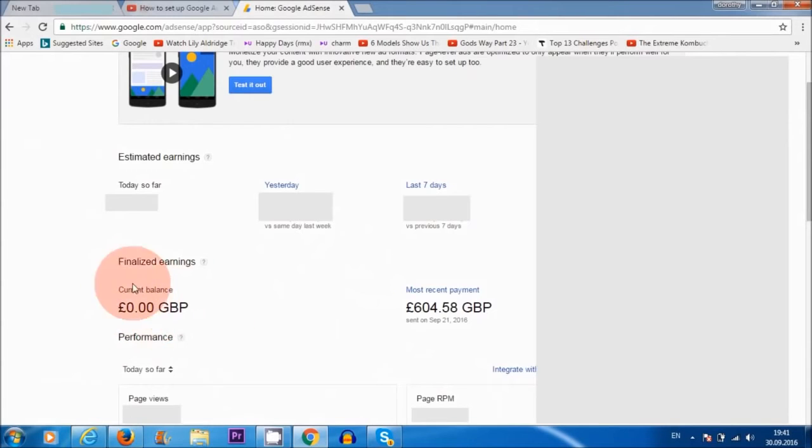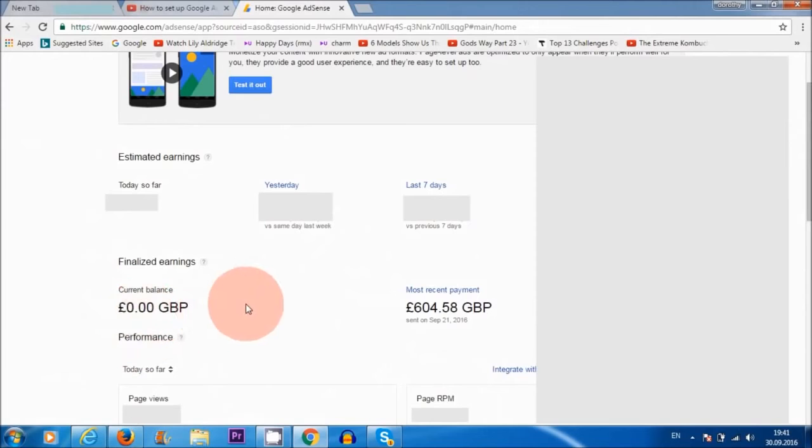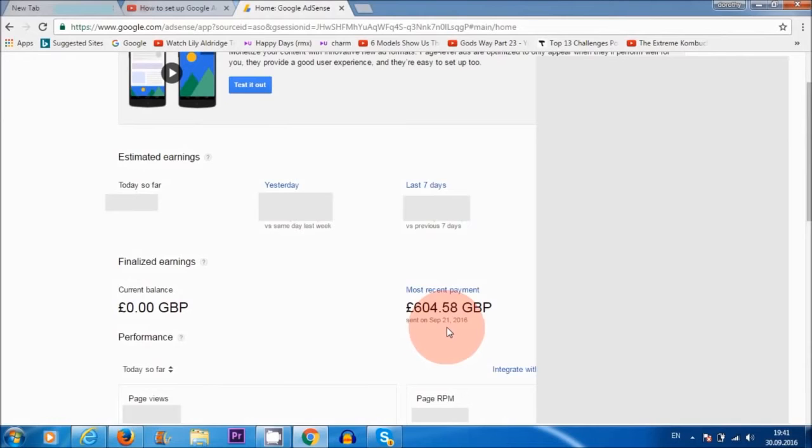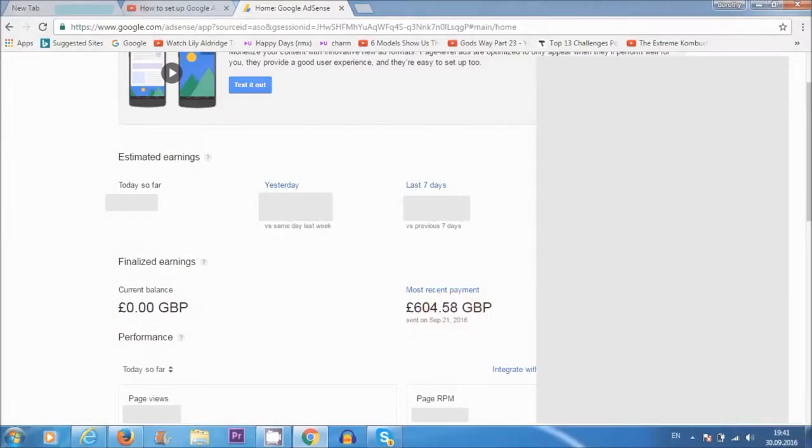So on the 12th of every month, Google AdSense shows me how much I've earned, and then I get that paid into my account on the 21st, 22nd, or 23rd of the month. So that's how it works.